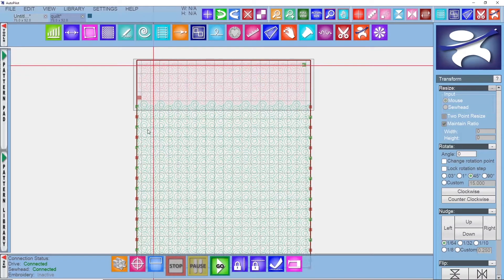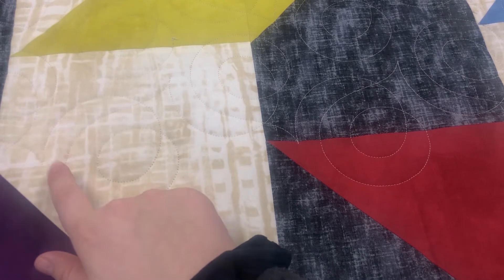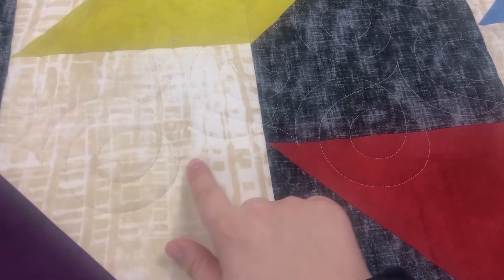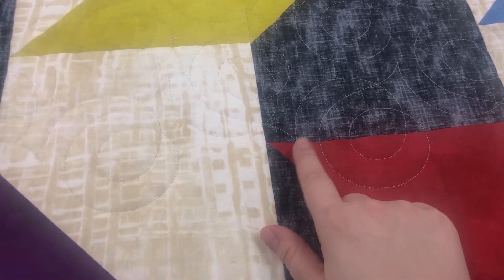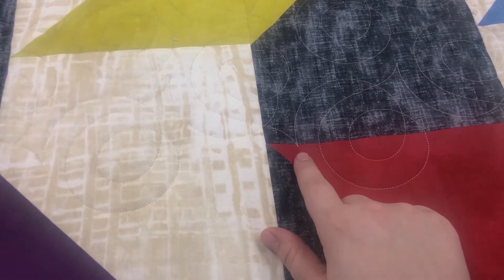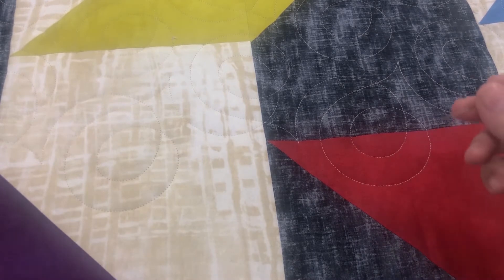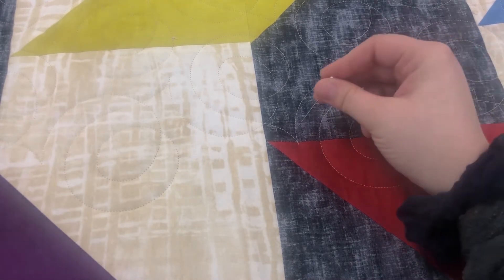The first thing I personally like to do is mark the point that I am going to use to reposition. To do this I find a point in the edge to edge pattern that is easily identified both on the quilt and on the computer screen, then I stick a pin in the quilt close to the point.